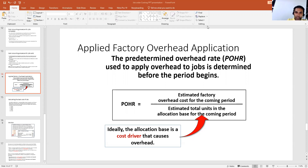Applied Factory Overhead is a pre-determined factory overhead. This is the amount which has been pre-determined based on that particular job. In order to pre-determine this amount, we have to find out the pre-determined overhead rate.